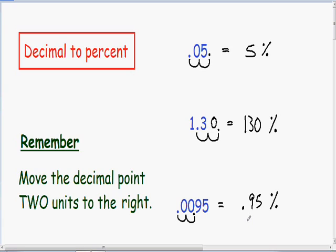One way you can double check all your answers is that your decimal should always be smaller than your percent. Notice in our first example, our decimal of .05 is certainly smaller than our percentage of 5. Notice in our second example, our 1.3 is certainly smaller than our percentage of 130. And the same thing in our last example, our decimal of .0095 is smaller than our percentage of .95. That's a way you can double check that you moved your decimal point two units in the right direction.